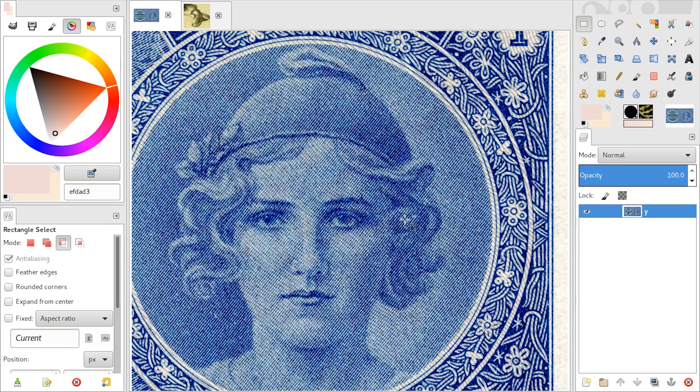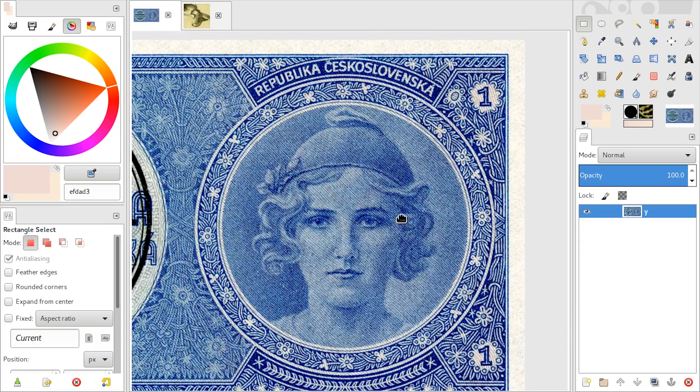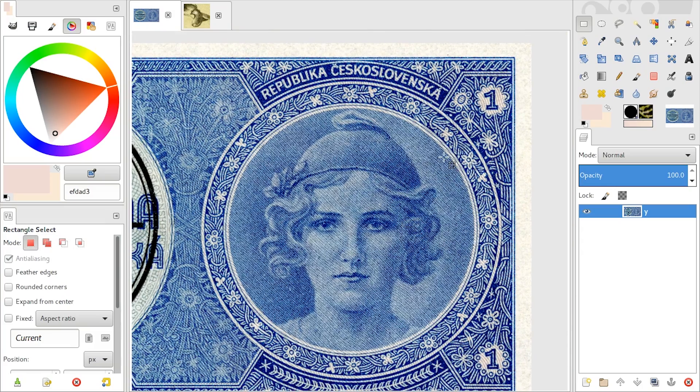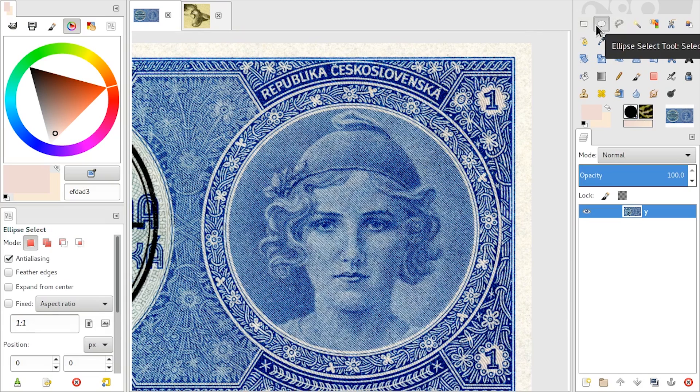So let's zoom in a little. What you need to do is pick the ellipse select tool. You can also press E.